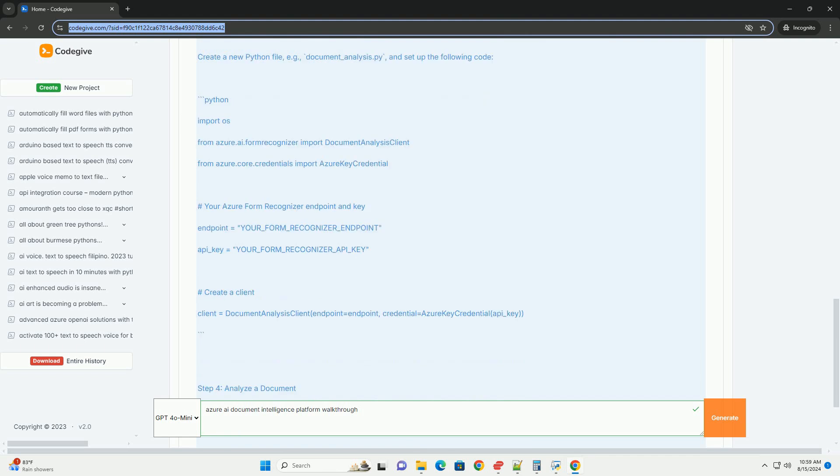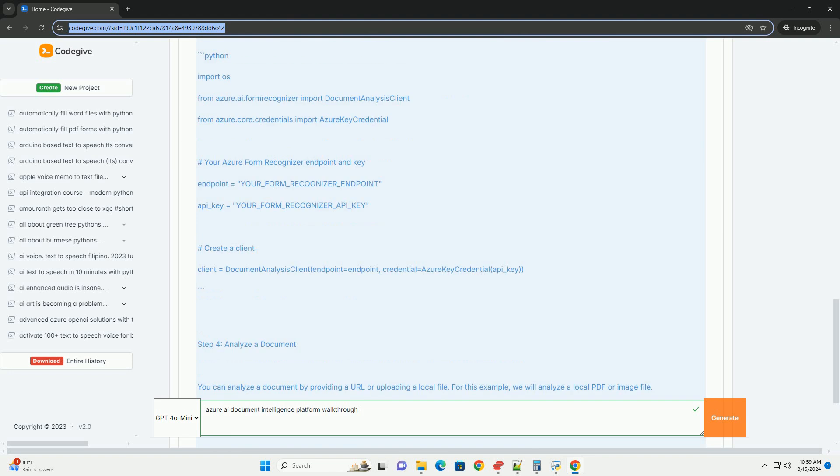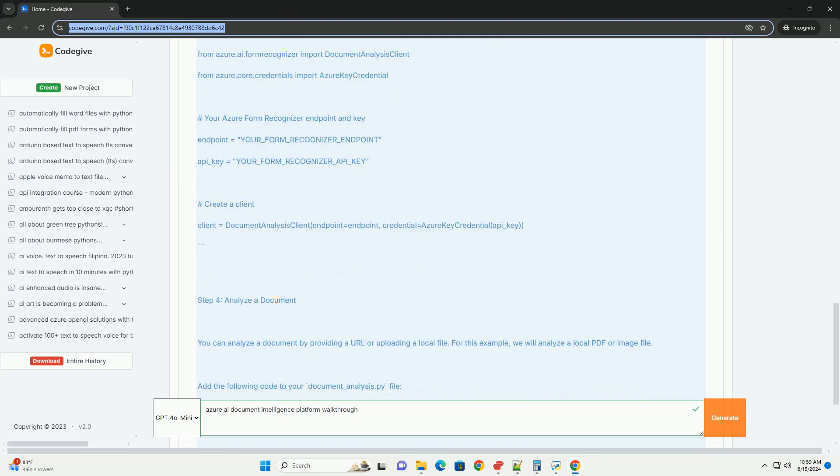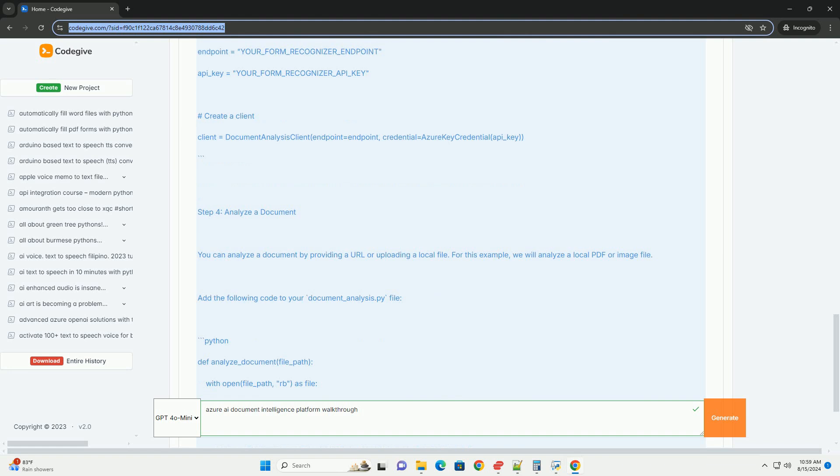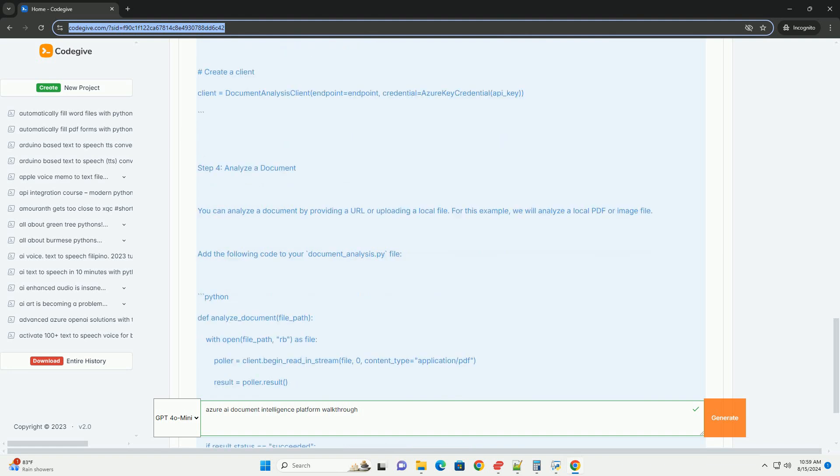6. Click review plus create, and then click create. Step 2: Install Required Libraries. You need to install the Azure AI Document Intelligence SDK. You can do this using pip.